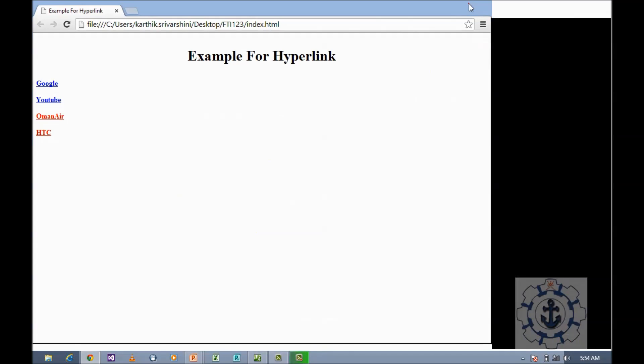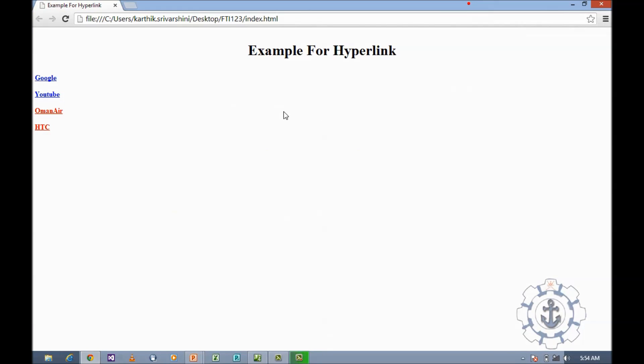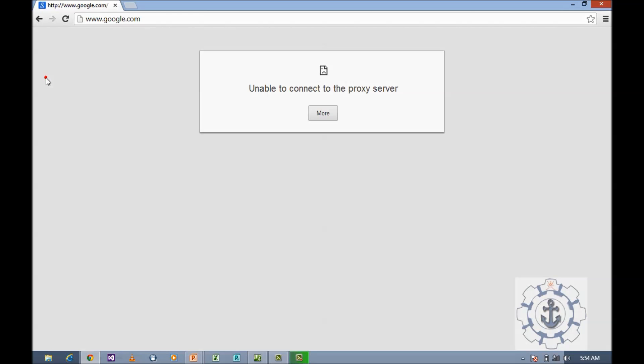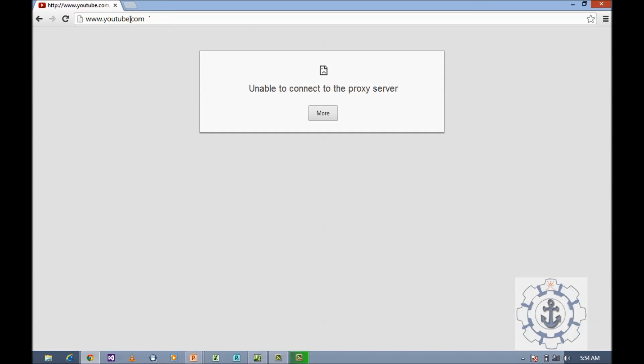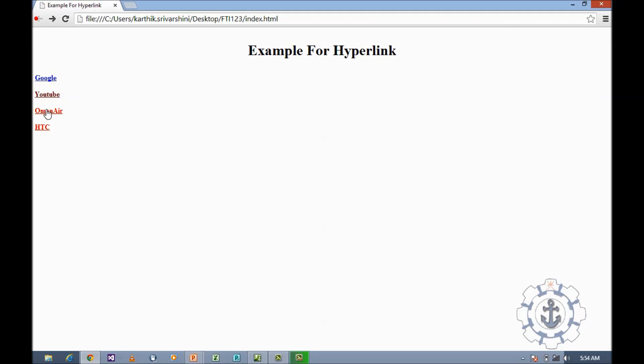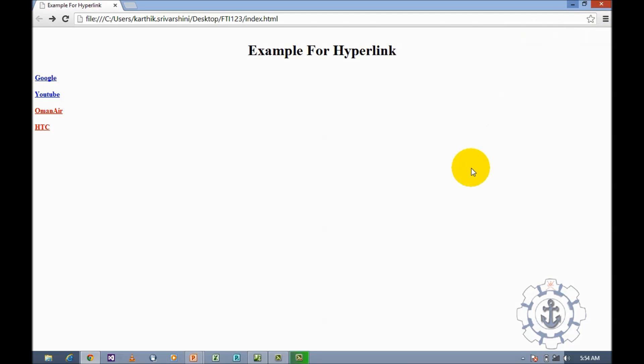Now you can see the output in Chrome web browser. When you click on Google, I don't have internet so it's not going to Google, but it will take you to the corresponding website link or URL. This is how you use a hyperlink in Microsoft Expression Web 4. I hope you enjoyed this video. Thanks for watching.